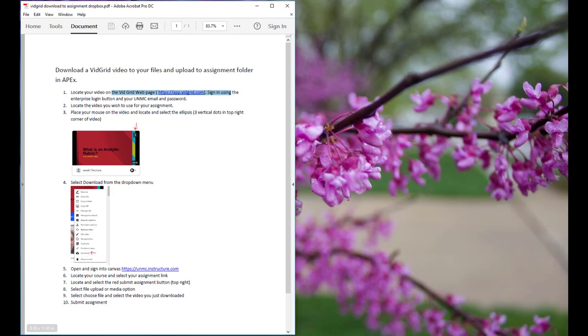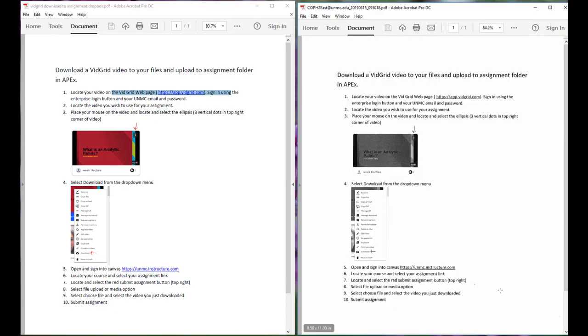In comparison, this next document is the same document you see on the left-hand side of the screen, but I printed it out and made a copy of it and then scanned it. You can see, other than the fact it's black and white as opposed to color, it's a little bit different.